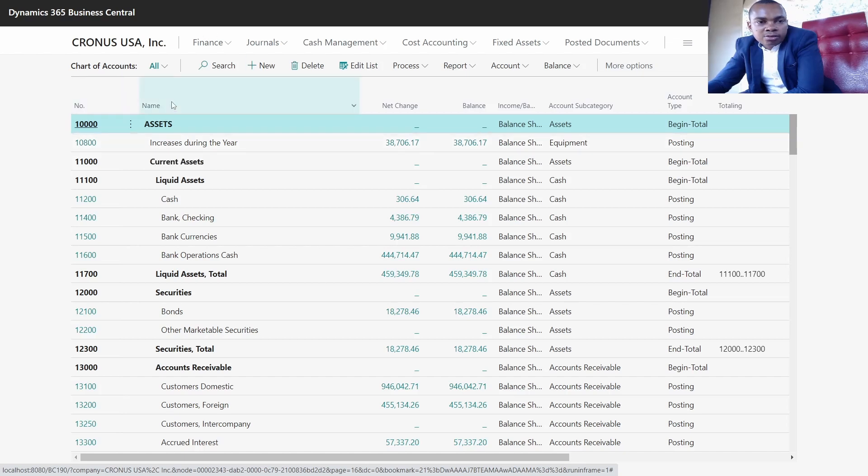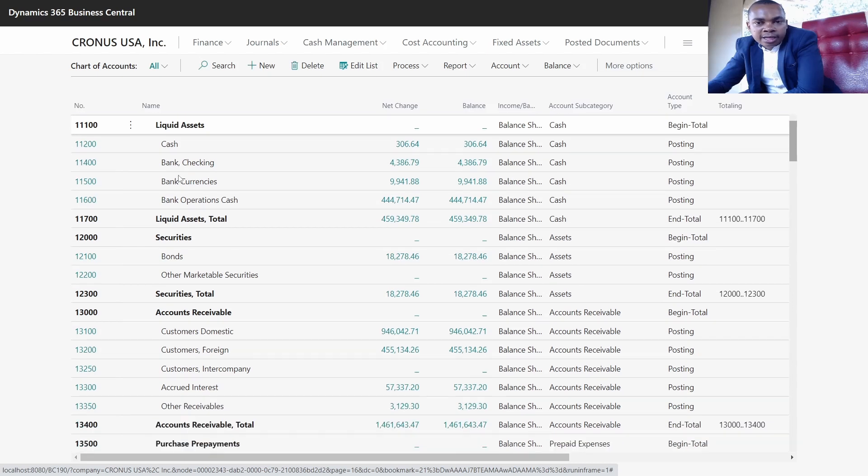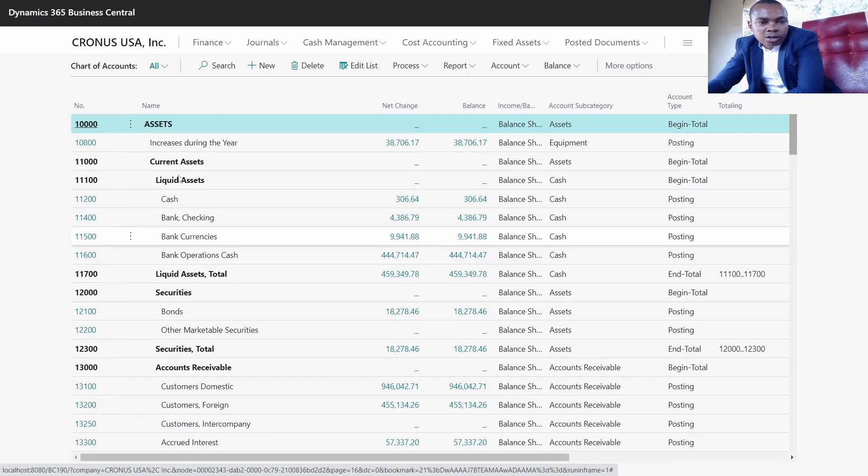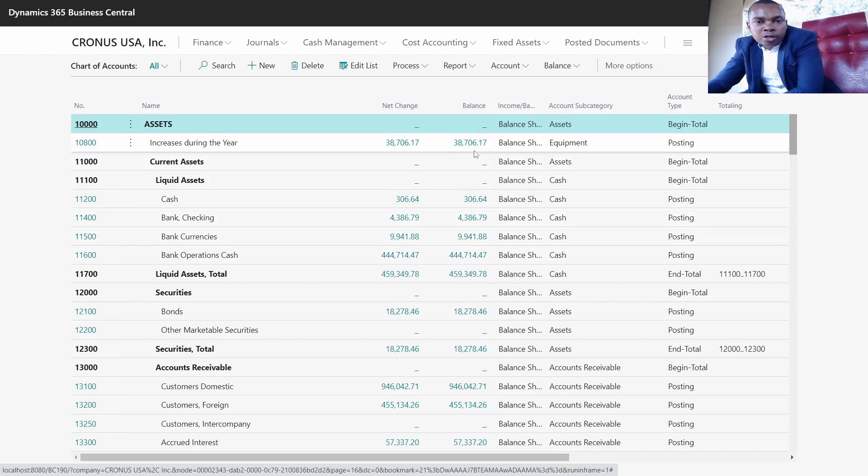As you can see, this is the listing of the GLs which are in the system. For the chart of accounts, we usually group it into two ways: the balance sheet or the income statement. We have the balance sheet heading and the income statement heading.